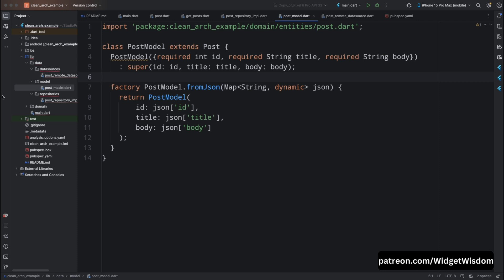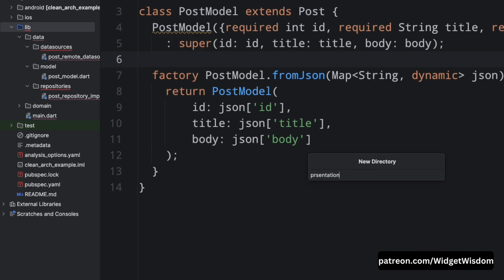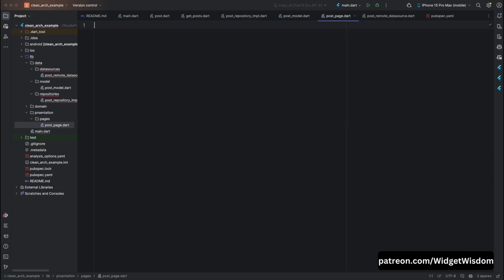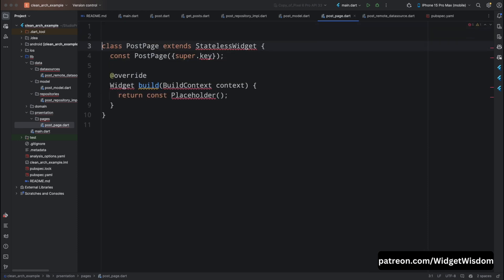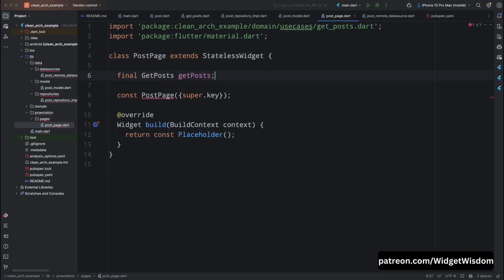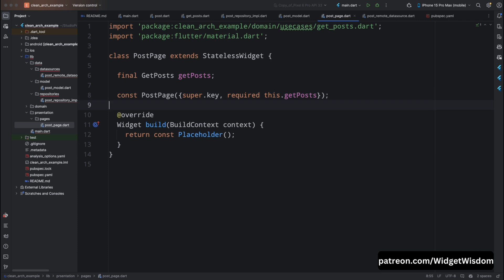Finally, let's implement the UI layer — our Flutter app's presentation layer where we will display the posts. Inside the lib folder create a new folder named presentation, inside it create another folder named pages, and inside pages create a new file named posts_page.dart. Open it and create a PostPage stateless widget. Create a GetPosts variable and a PostPage constructor with this field marked as required.